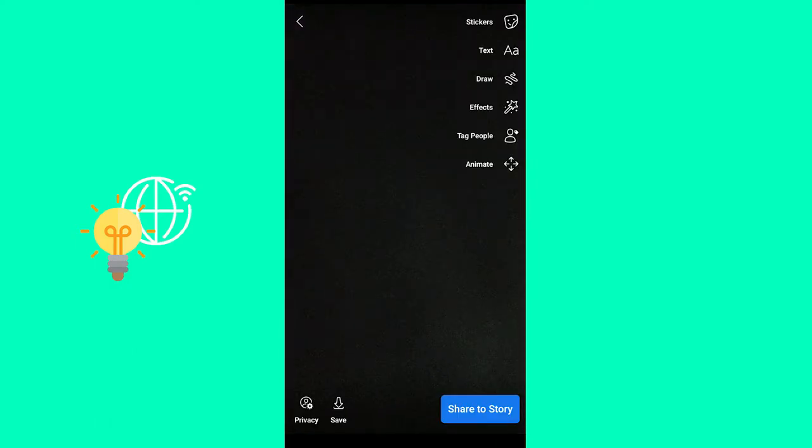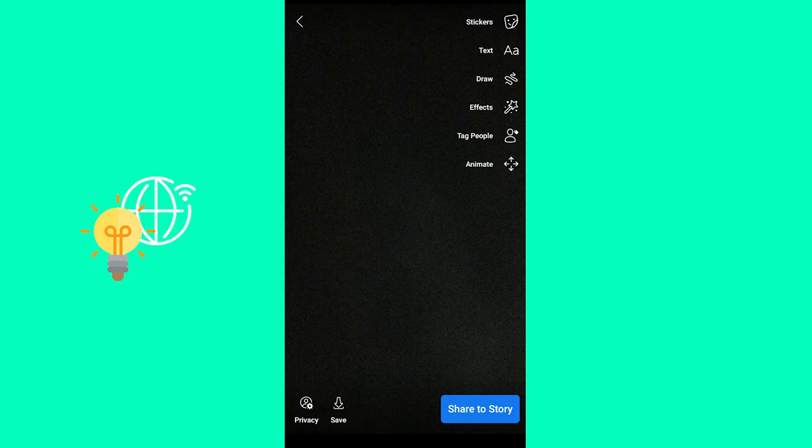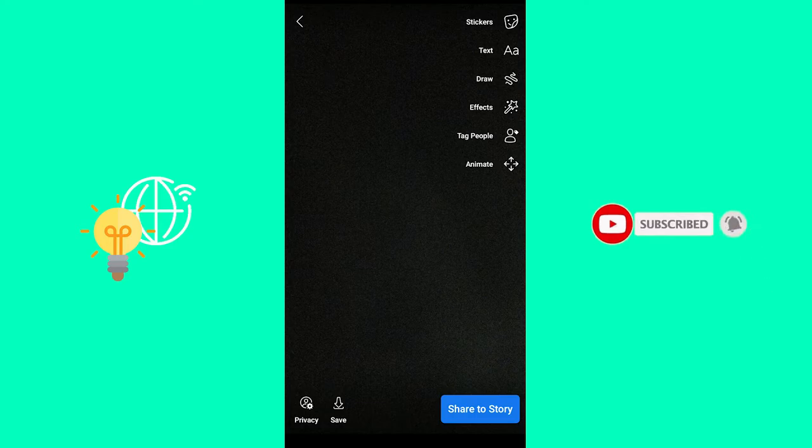And now that you've taken the picture, you can see in the top right it says Stickers, Text, Draw, Effects, Tag People, and Animate.